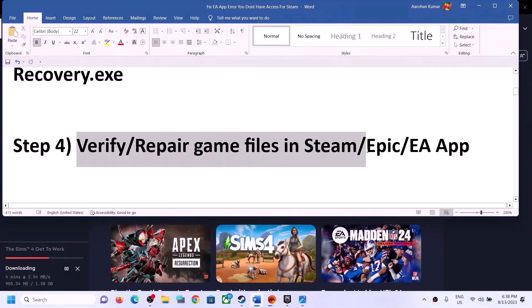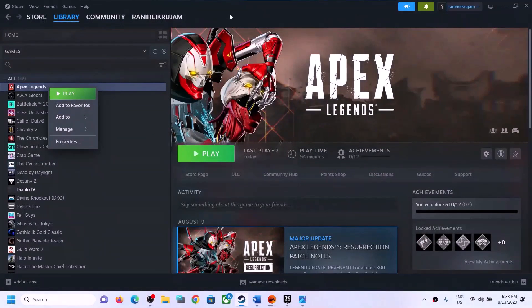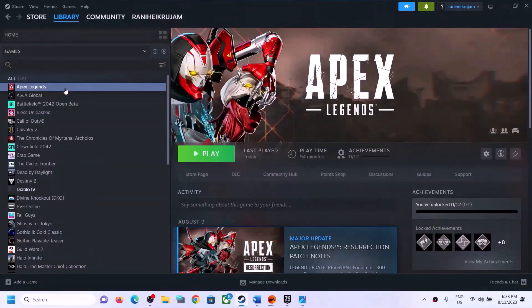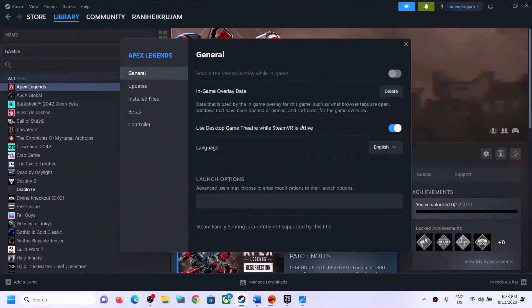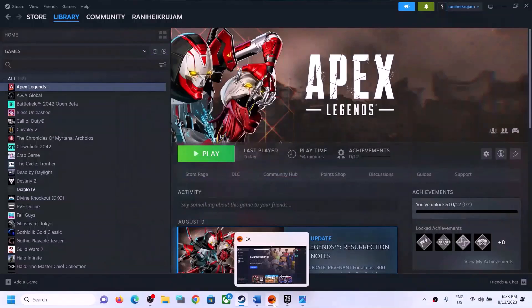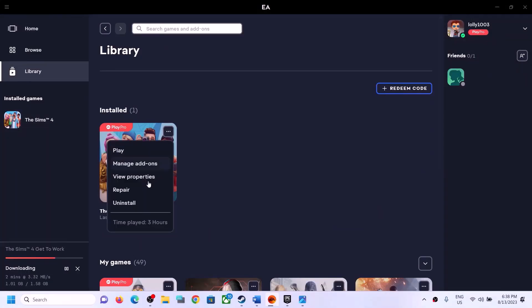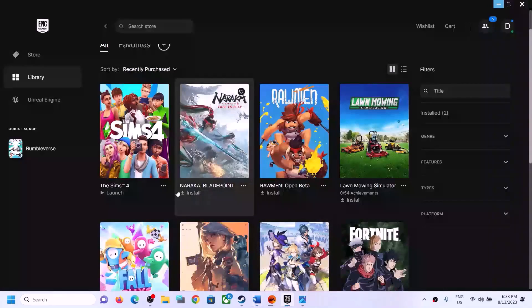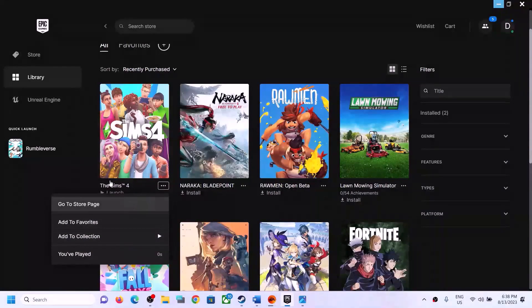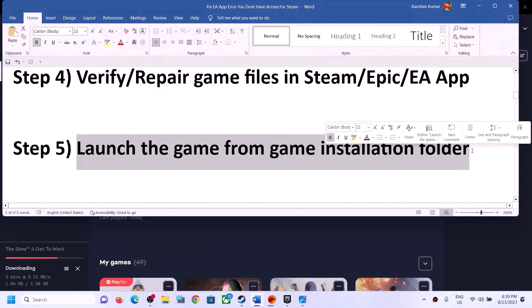The next step is to verify or repair the game files in Steam, Epic, or EA. In Steam, right-click on the game giving you the error message, select Properties, go to Installed Files, and click Verify Integrity of Game Files. In the EA app, go to Library, click the three dots on the game, and click Repair. In Epic, click the three dots and go to Properties to verify. If the option isn't available, skip this step.